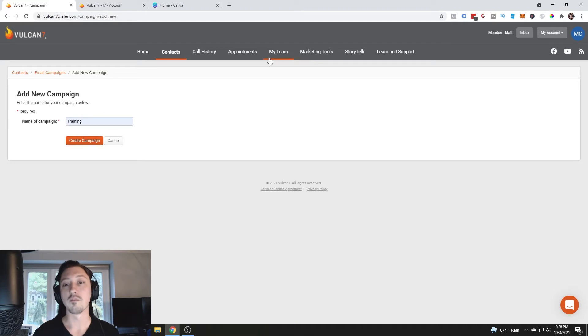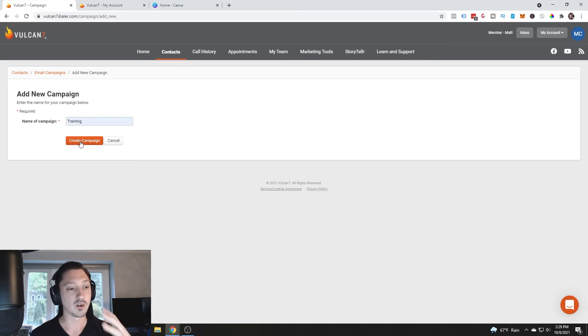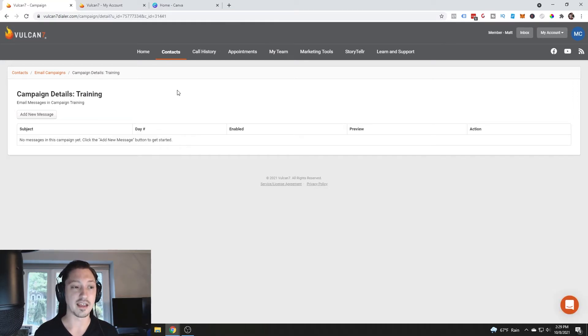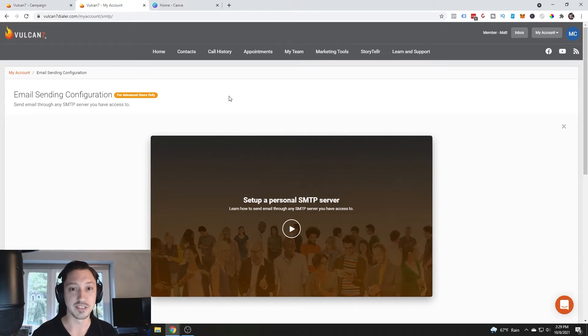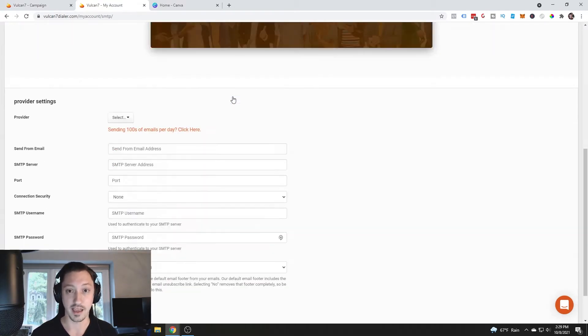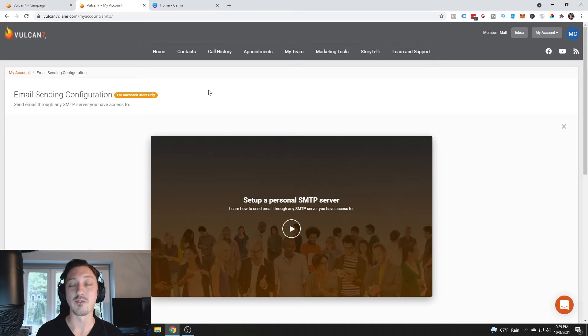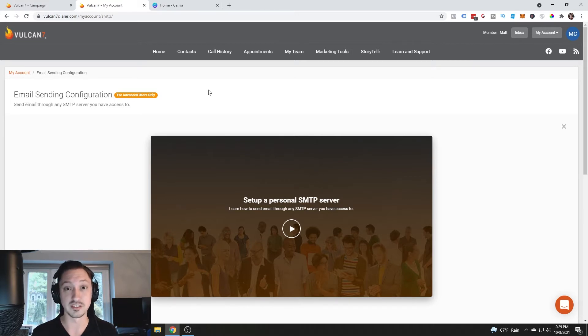So we're going to go to marketing tools first, then we're going to click the email campaign. We're going to create an email campaign. Now, if you have not created an email account inside of Vulcan 7, you are going to have to set up the SMTP account. It says for advanced users only. However, I highly suggest that if you're serious about this, you do this as well.